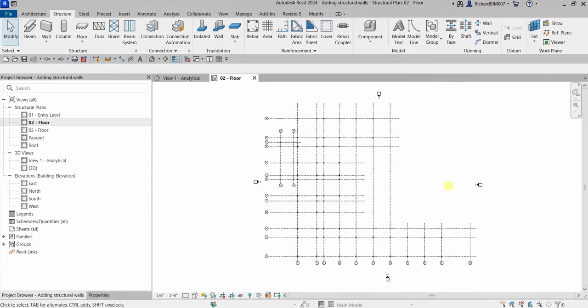What's up guys, Learning with Rich here. In this video we are going to continue our discussion about Revit Structure 2024. In this lesson we are going to learn how to add structural walls to the interior and exterior surfaces of the stairways located on our northeast and southeast corner of the structure.